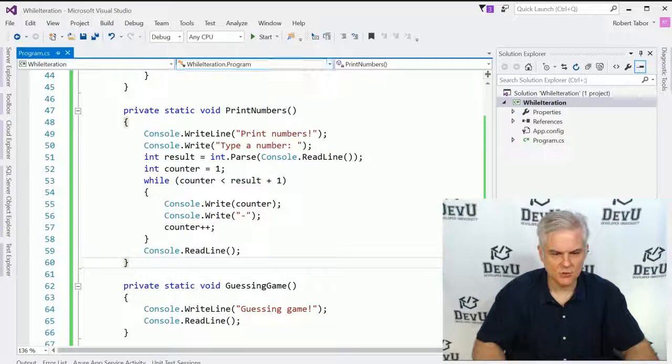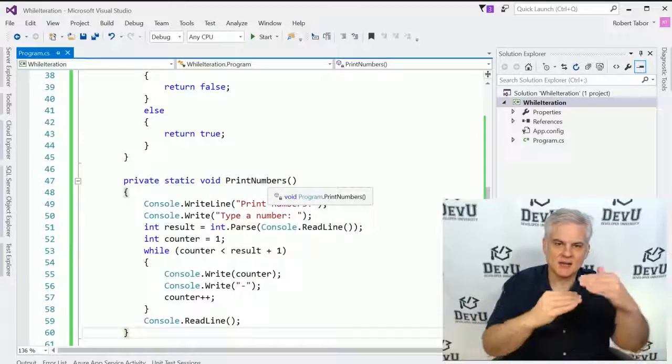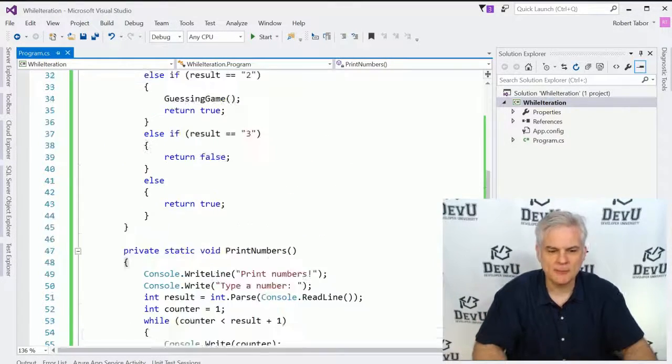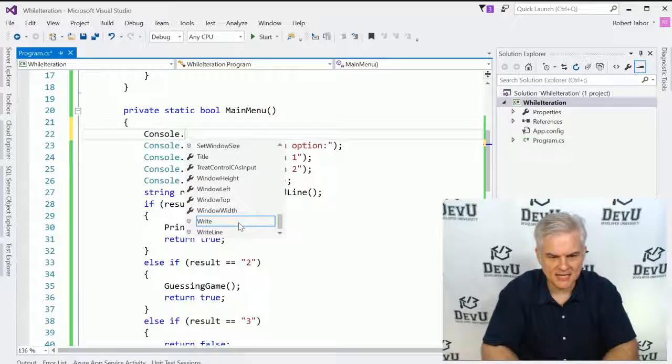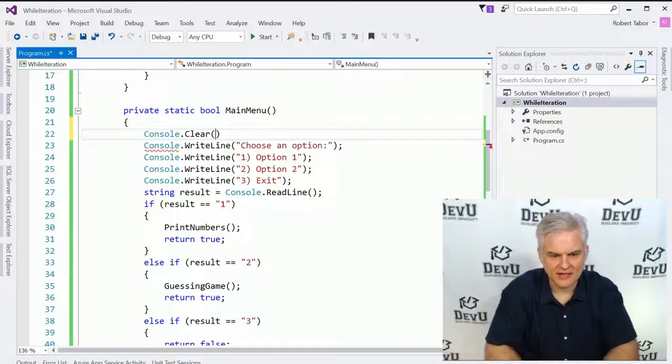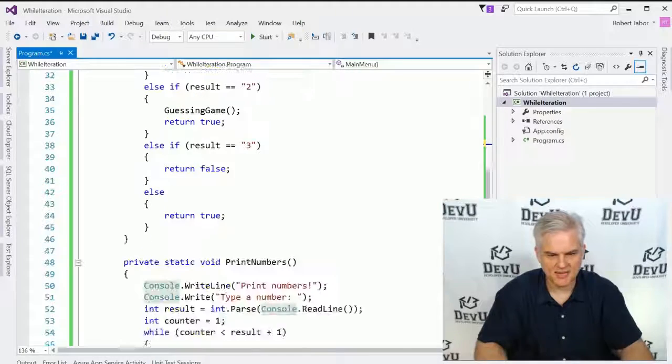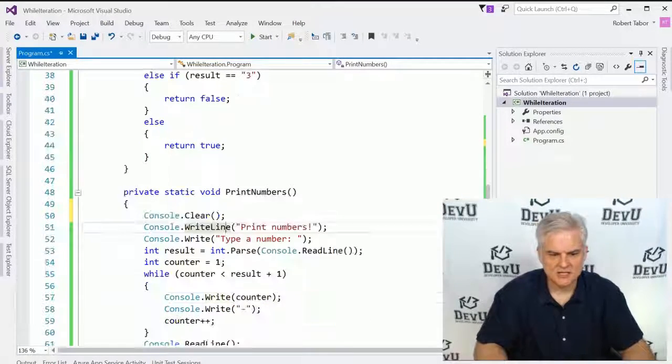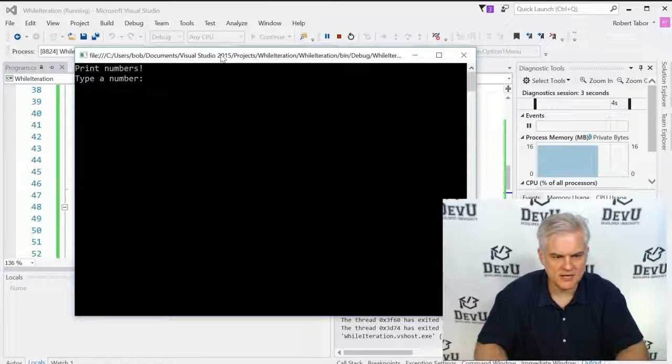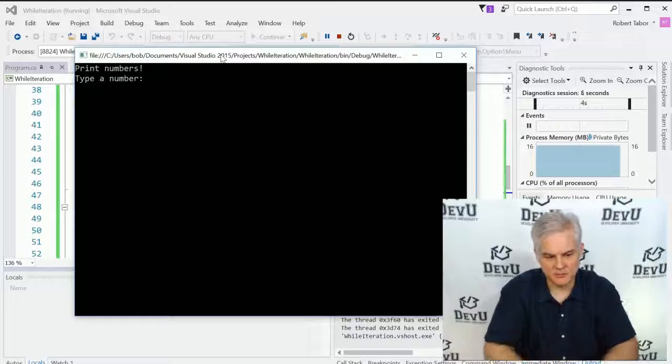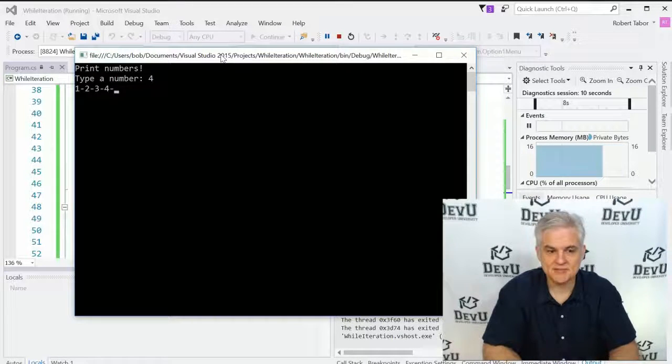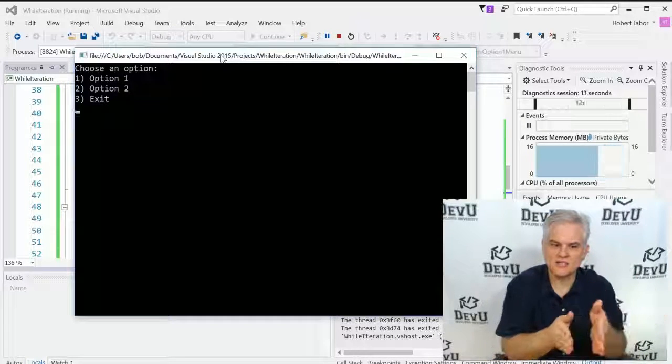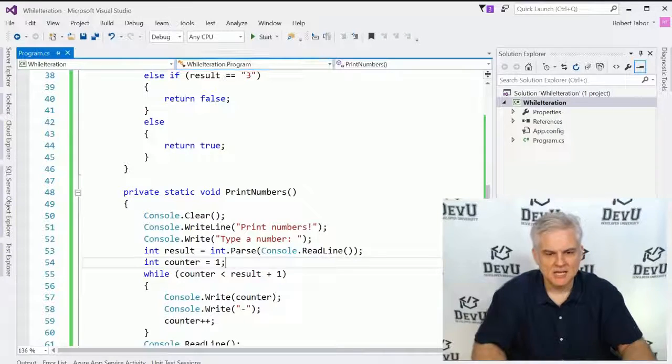So that should work. Now the other thing that I noticed when we ran the application is that we keep seeing additional data being written to the window. I might want to clear out everything that's been displayed so far. So here we'll start at the top and do console dot clear and that should clear off the screen for us. And I'll just copy and paste that here to print numbers as well. So when we run the application again, this time I'm going to choose option number one. And notice that it cleared off the screen and we're in the print numbers game. I'm going to type a number, let's go four. It types out one, two, three, four. I hit enter, it clears that off and it displays the menu again. Awesome.